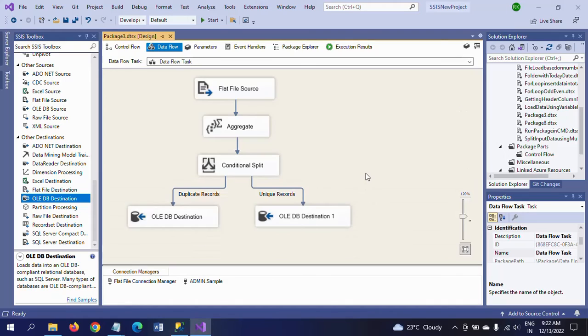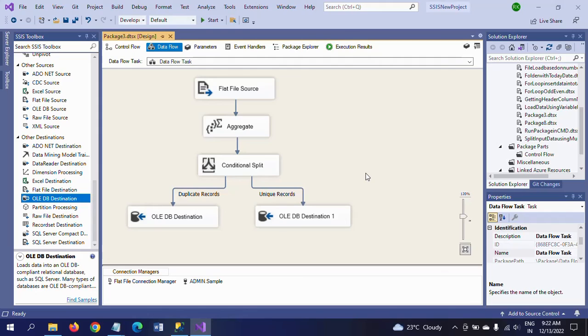This is how you need to separate the duplicate records and the unique records by designing the package. So sometimes you may get data from the client or outside data that contains duplicates. At that time, this package is very much useful. Thanks for watching. Thank you.